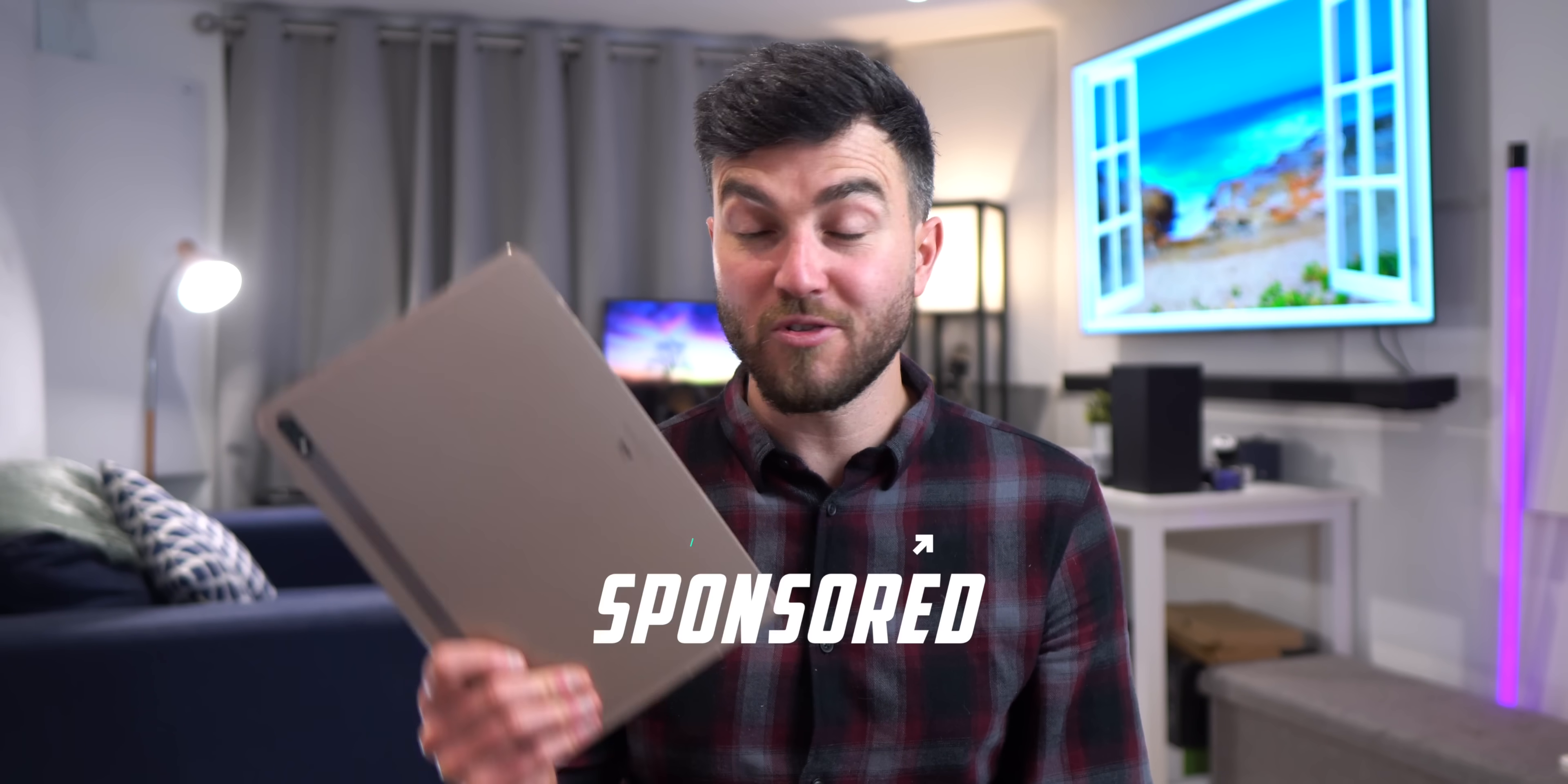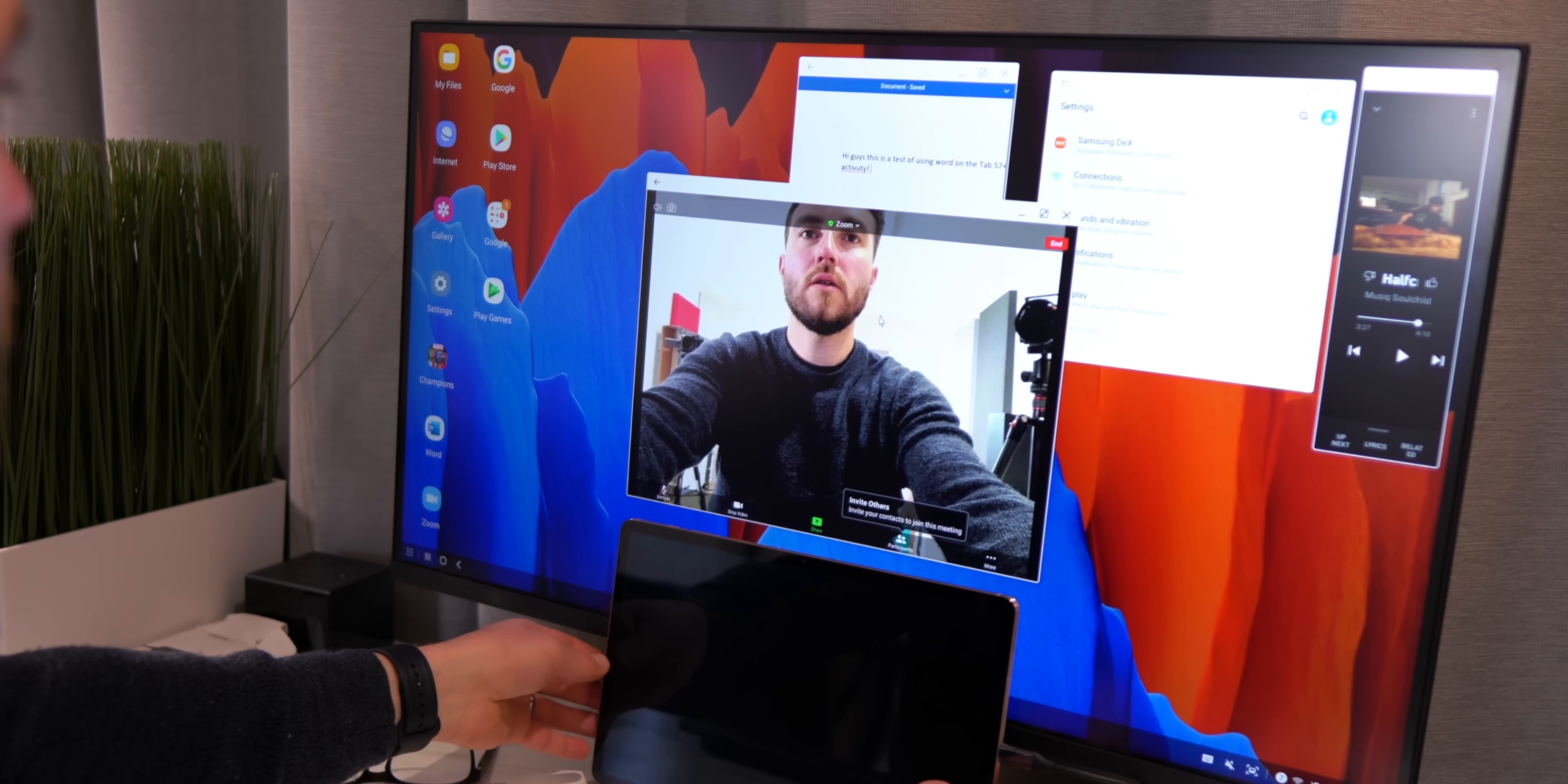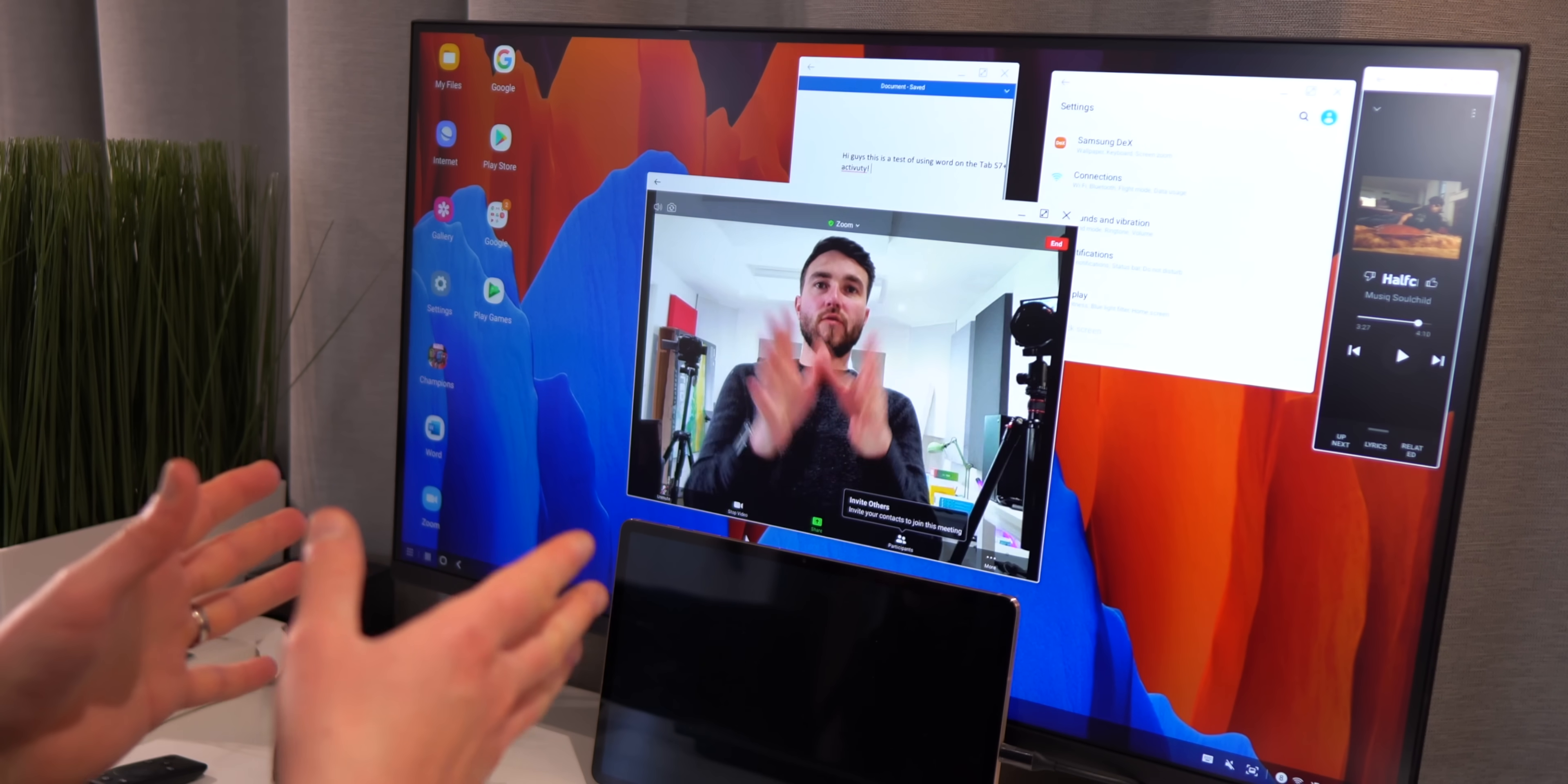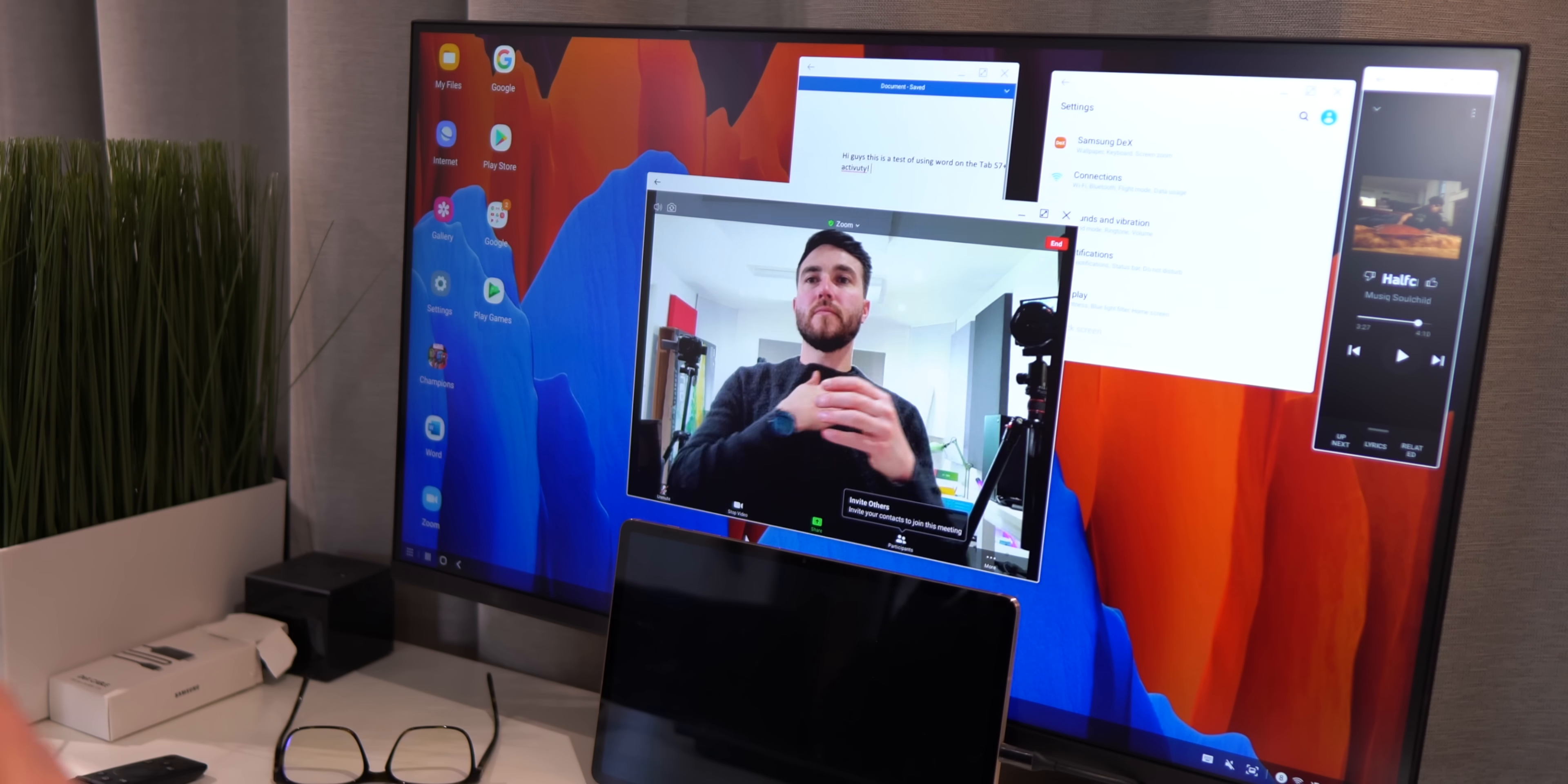So when Samsung reached out to sponsor this video to take a look at their latest Tab S7 Plus with DEX integration, I thought you know what, this is a great idea because a lot of you not only will be looking to possibly buy a new Android tablet, but it might also help those of you that are looking to a possible new future alternative workstation away from the more traditional PC, a possibly more affordable world where handheld devices are king and you just want to sync up to an external larger display when needed.